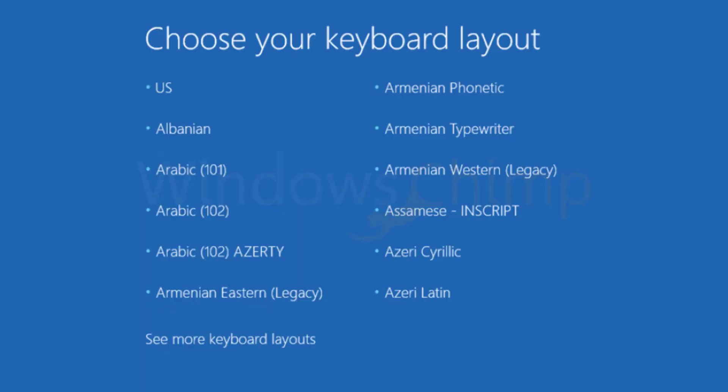You will see the blue screen with the select keyboard layout options. You see this option from the recovery drive. If you can't see it, you need to set up the boot options to boot from USB.